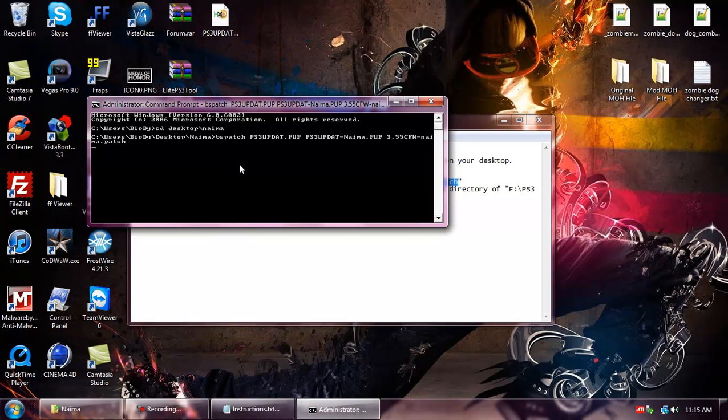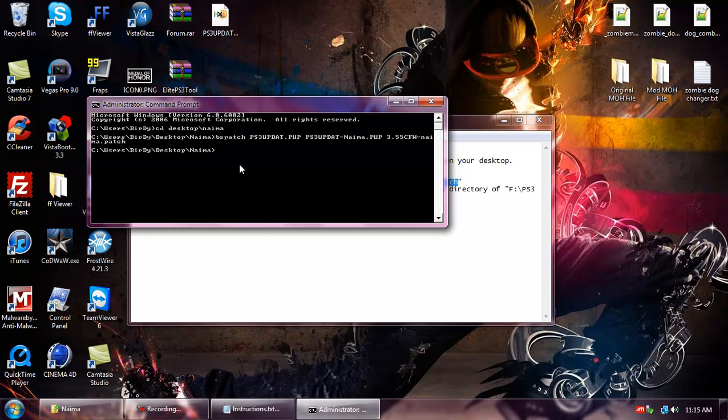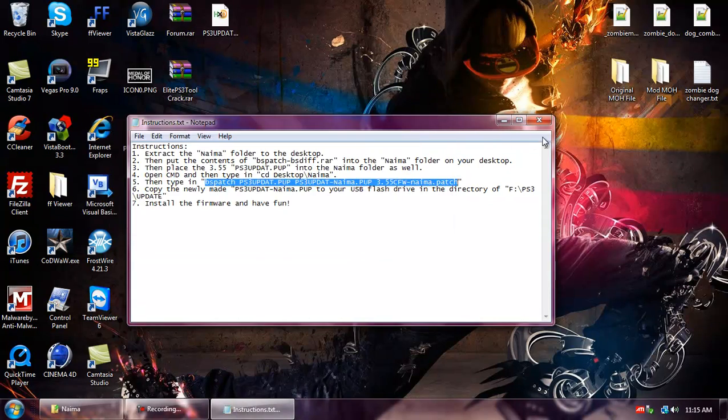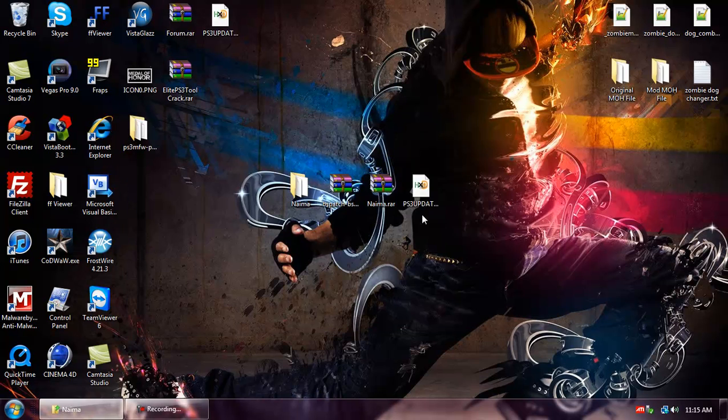Now let's wait for it to stop. Alright, now it's done. So we can close out of this.